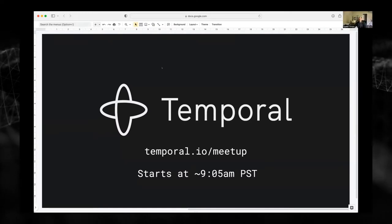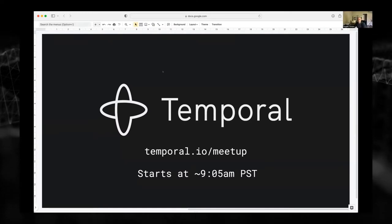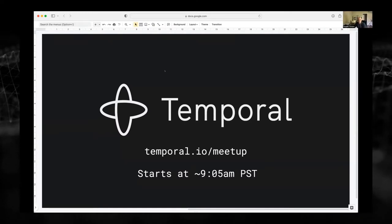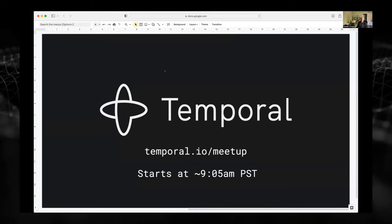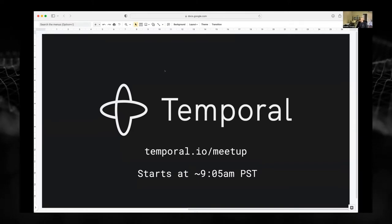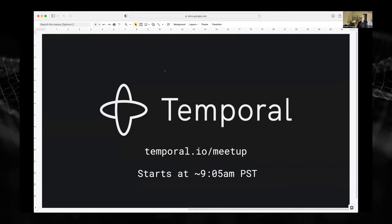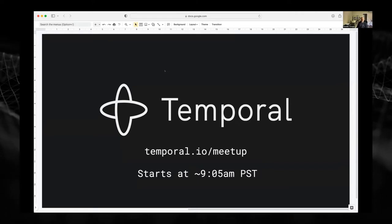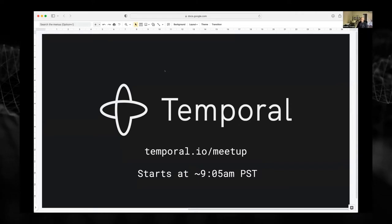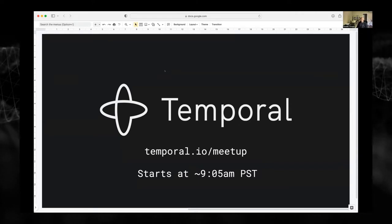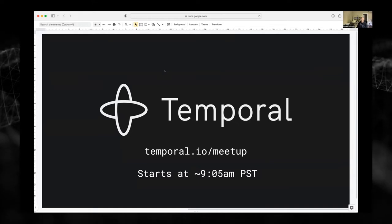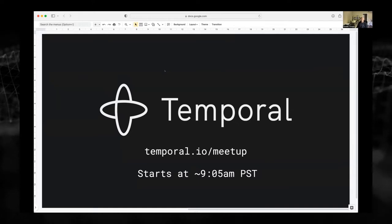Hey, good morning everybody and thank you very much for joining today for the Temporal flagship community meetup. I'm Dominic — this is my inaugural hosting of the meetup, so thank you very much for joining and please extend your patience as I fight the Zoom controls.